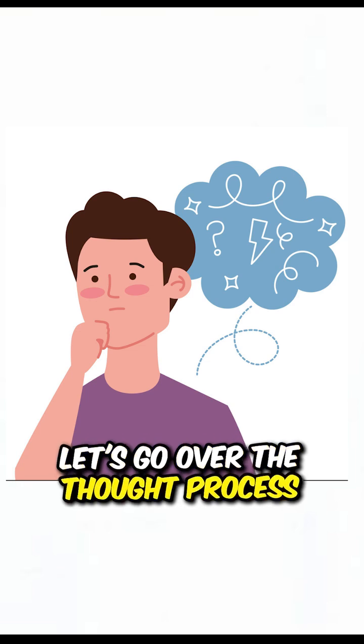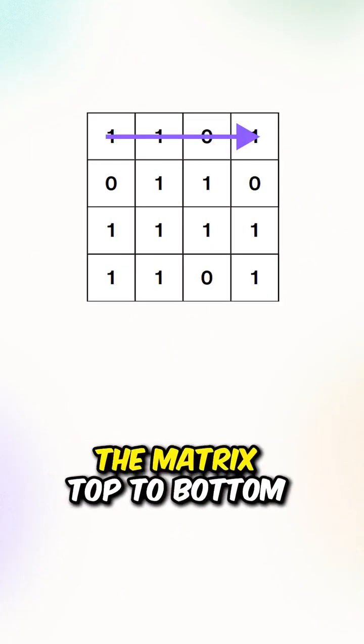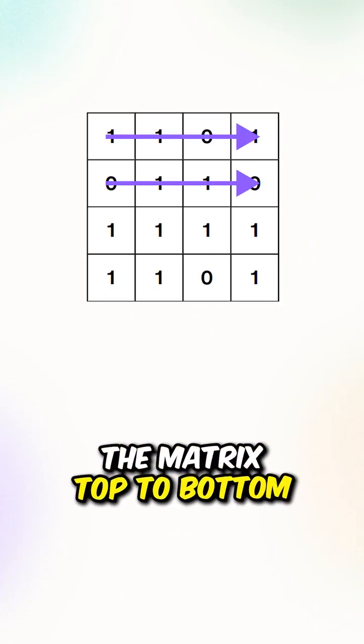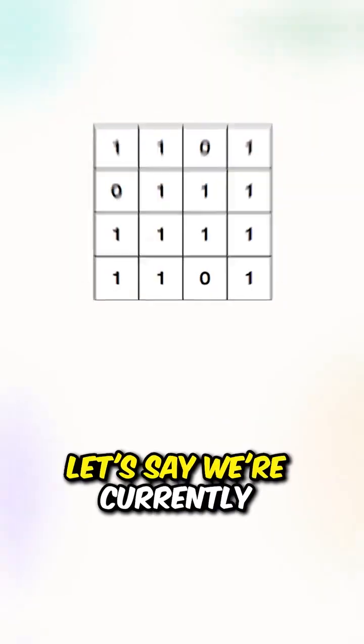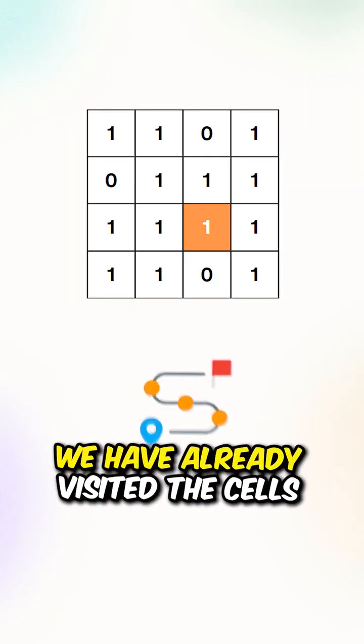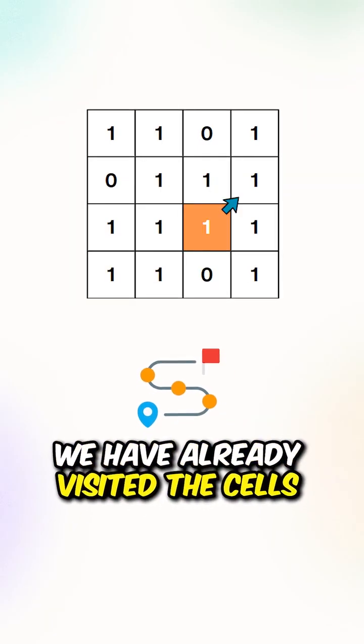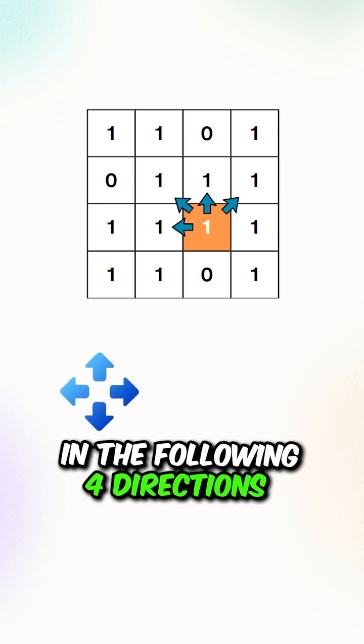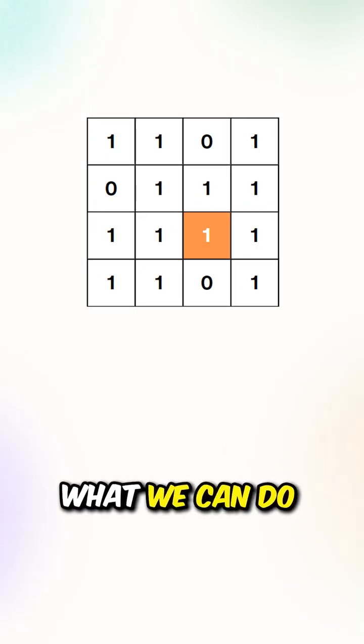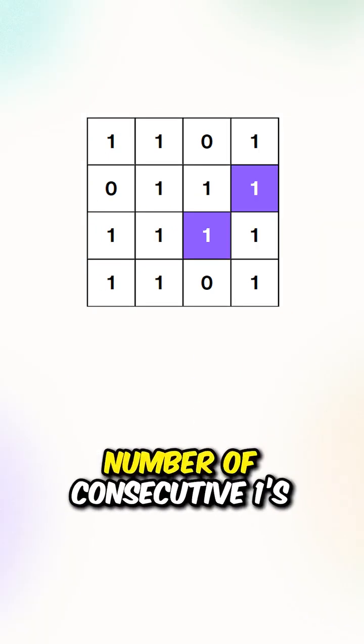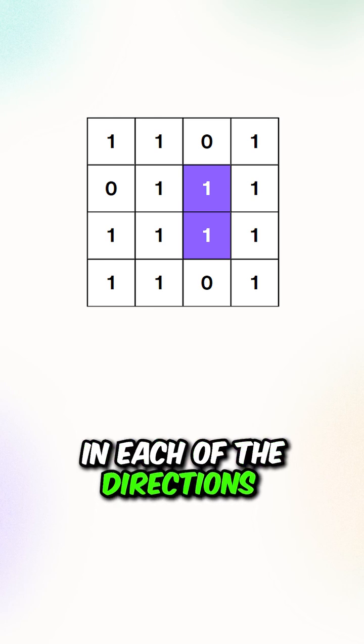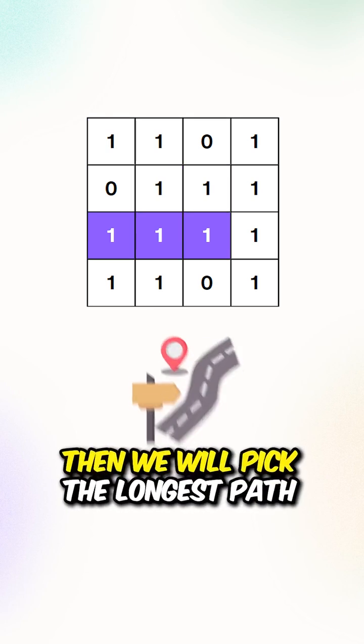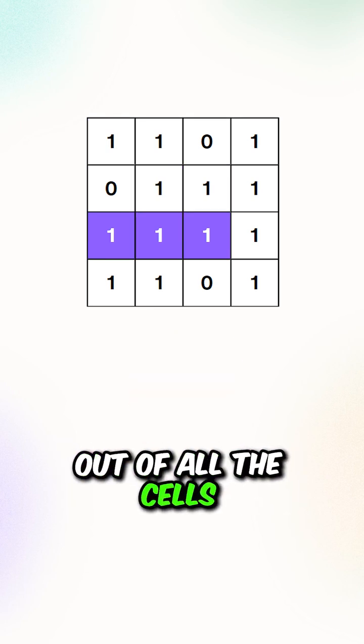Let's go over the thought process. Let's say we're iterating through the matrix, top to bottom from left to right. Let's say we're currently at this cell, we have already visited the cells in the following four directions. What we can do is keep track of the longest number of consecutive ones in each of the directions, then we will pick the longest path out of all the cells.